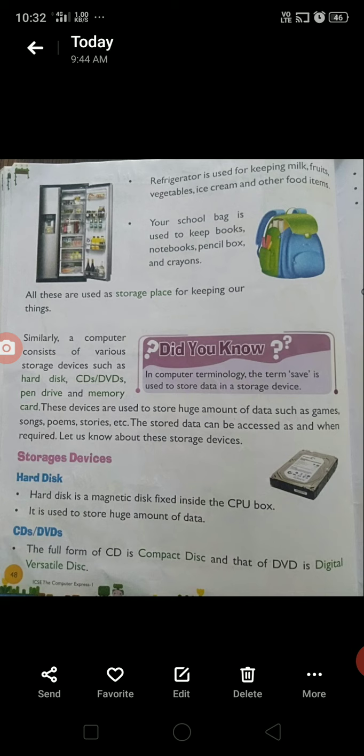Similarly, a computer consists of various storage devices such as hard disk, CDs, DVDs, pen drive, and memory card. These devices are used to store a huge amount of data such as games, songs, poems, stories, etc. The stored data can be accessed whenever required. Let us learn about these storage devices.